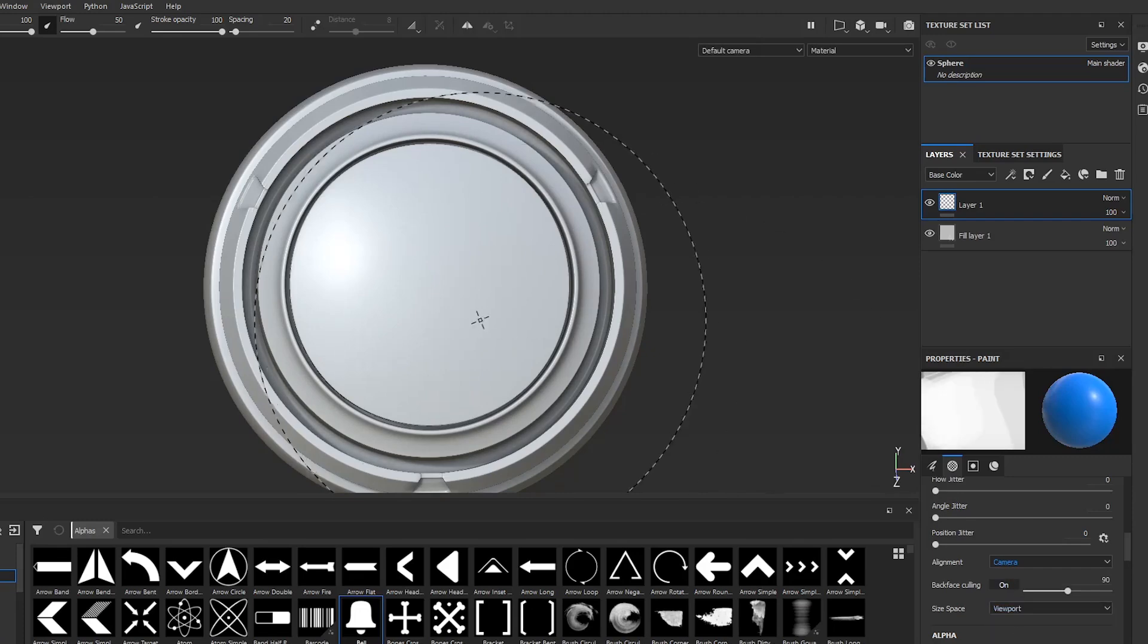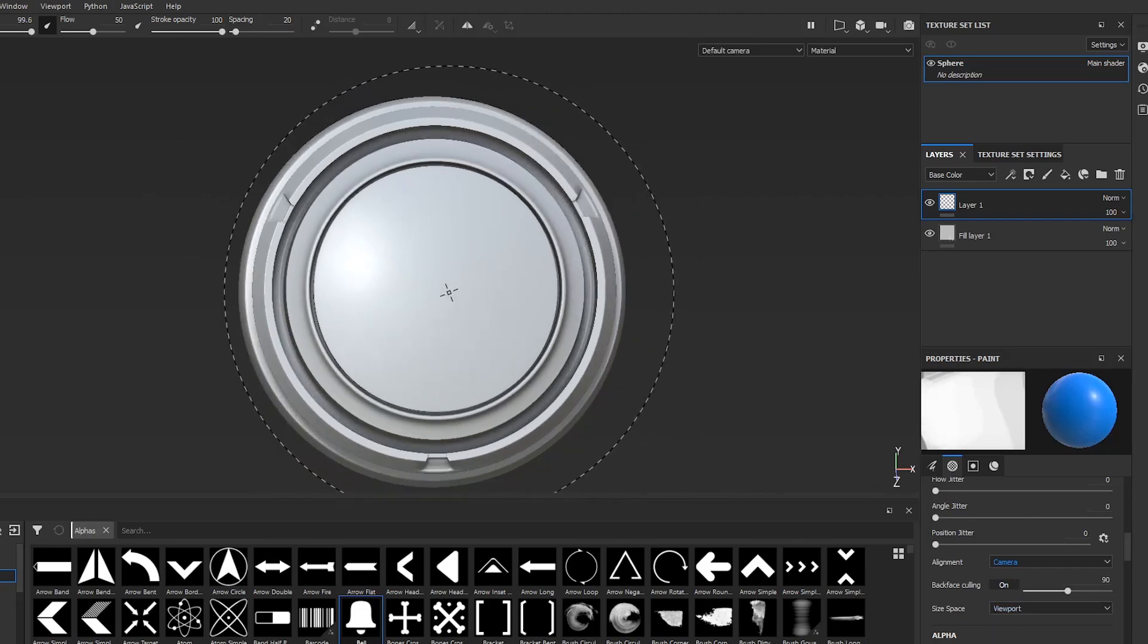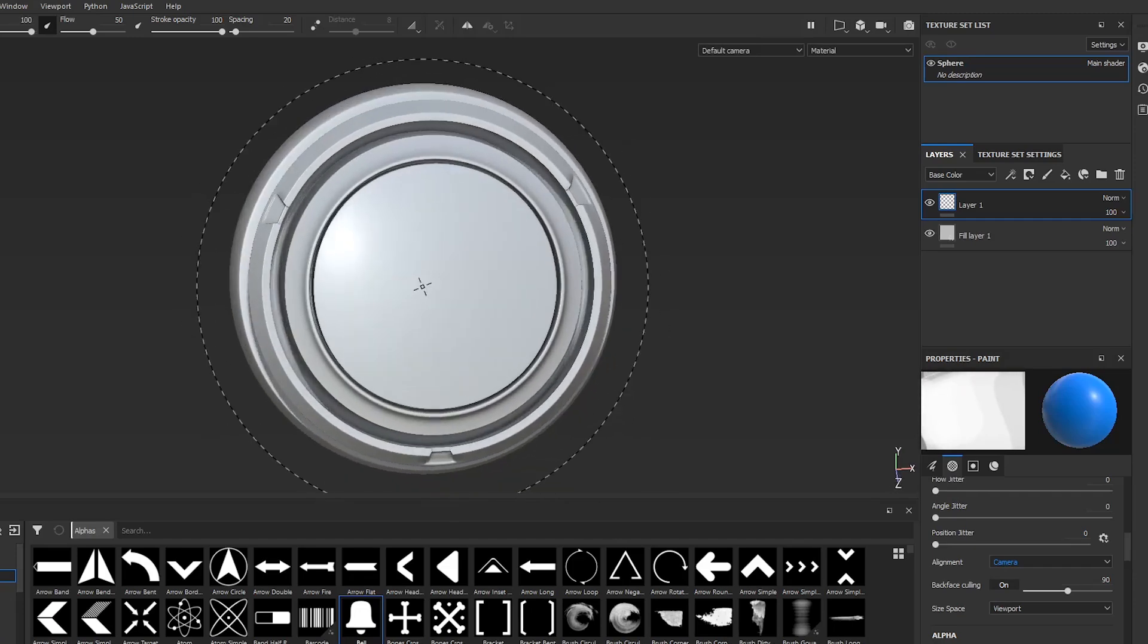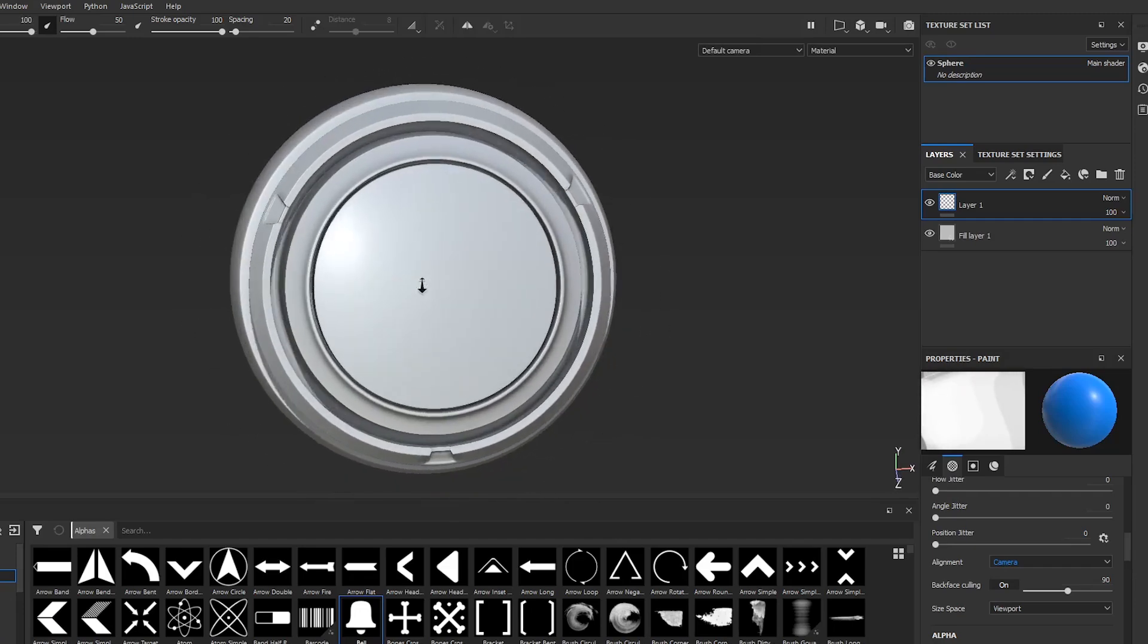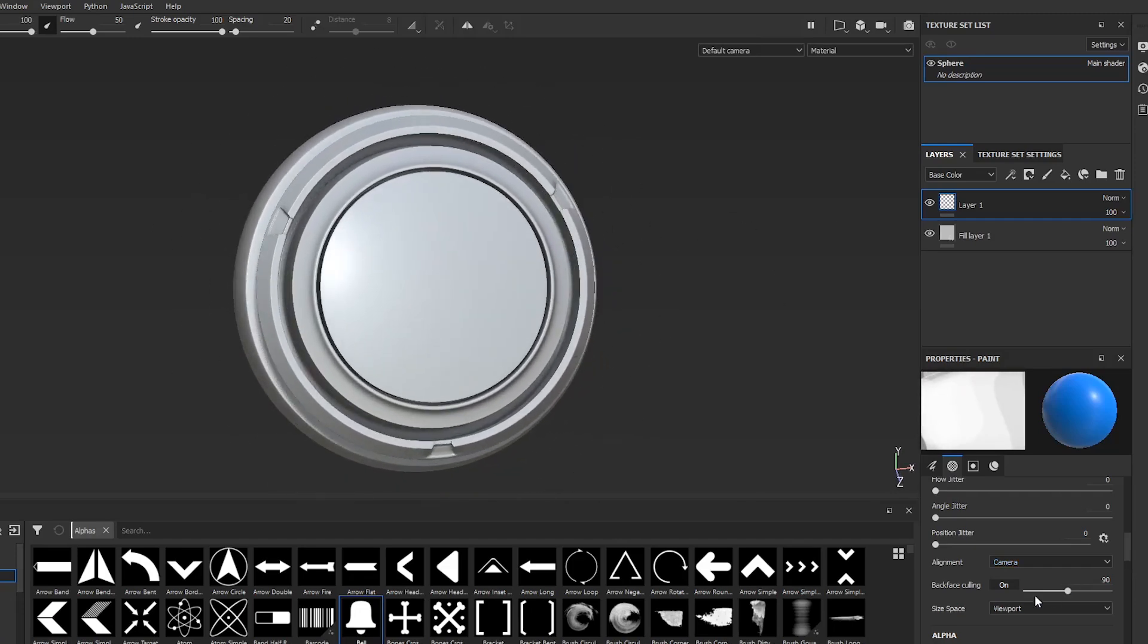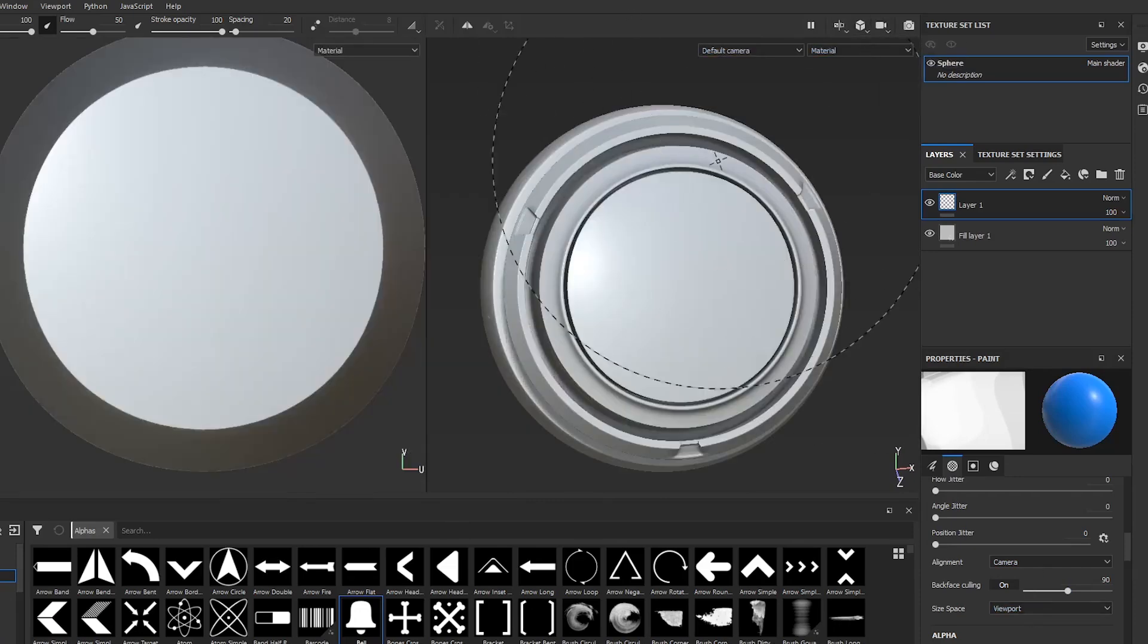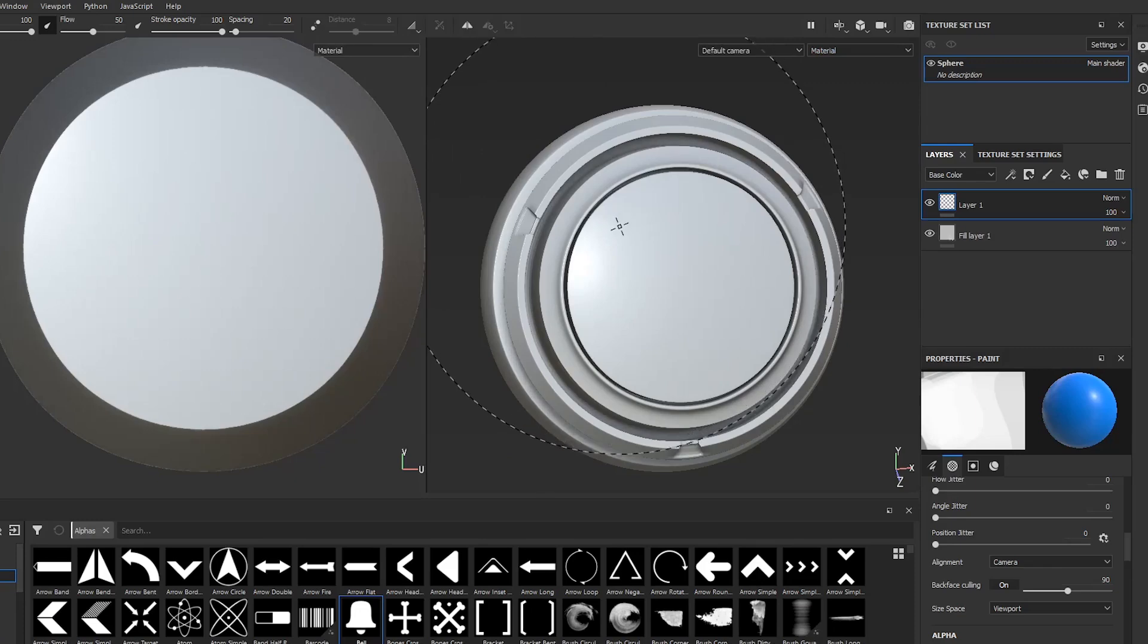Change it to Camera and Viewport. Right now you can see that my brush stroke is much bigger than this object. So all you have to do is change this one.